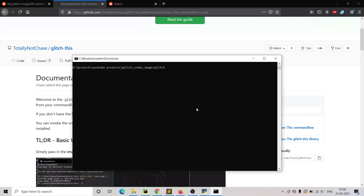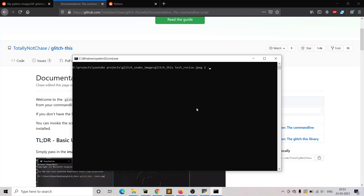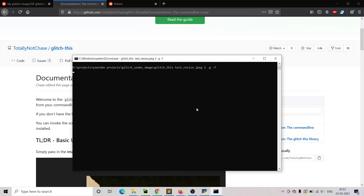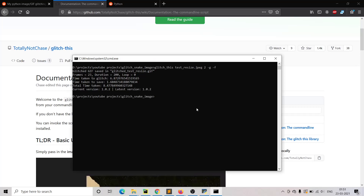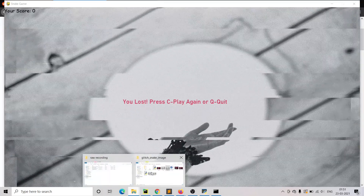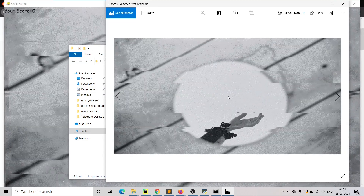For example, let's move to the command line and type glitch, give the image file name, resize, and give the glitch level. If you want a static image give minus h, and if you want a gif file give gif. This will create a gif file. If the size of the image is very large, it will take a while. Once the file is created, let's move to the folder — double click it and you can see the glitch effect.